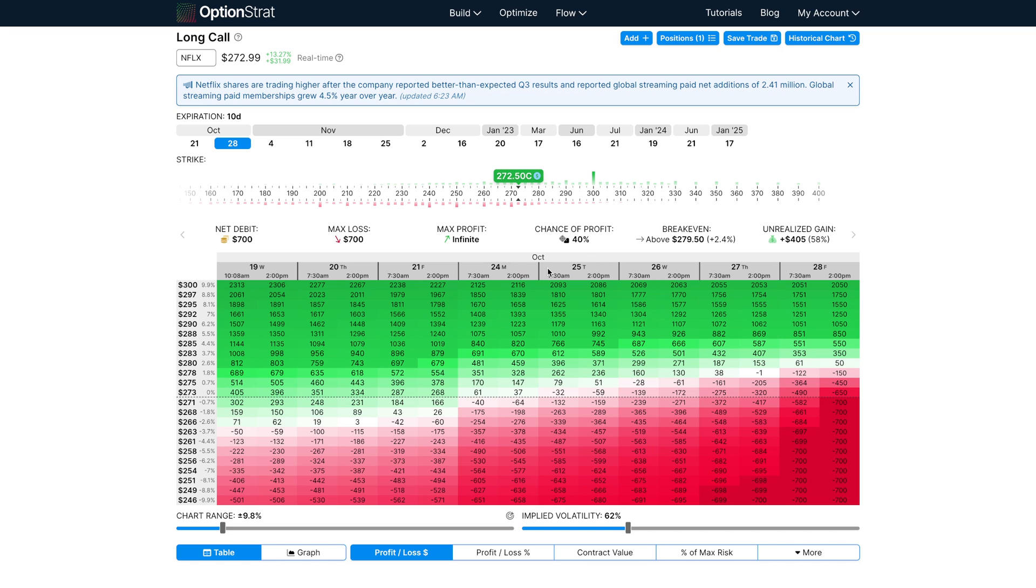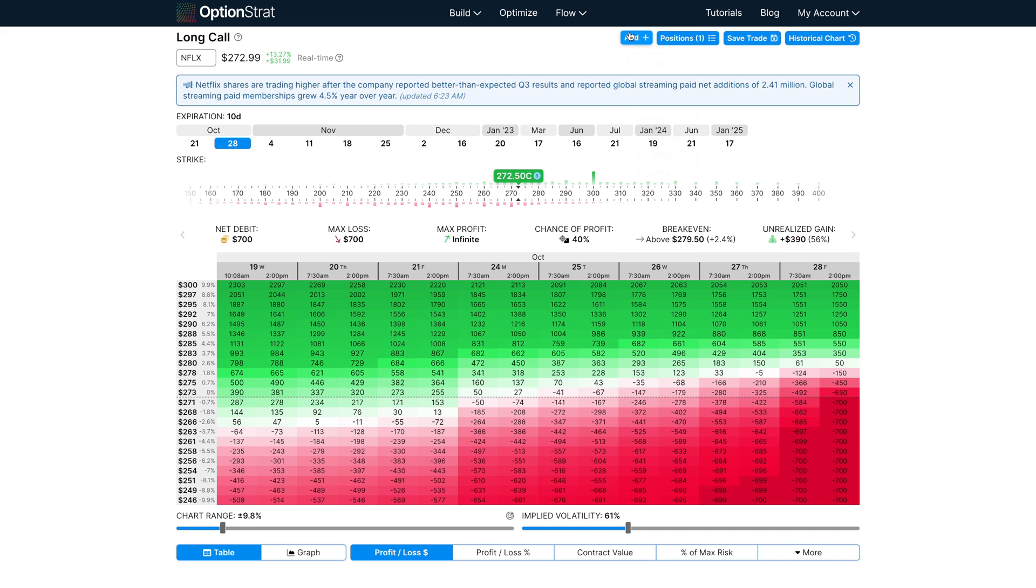Now, if your strategy involves other options beyond these templates, you can always use the add button to add these custom options.